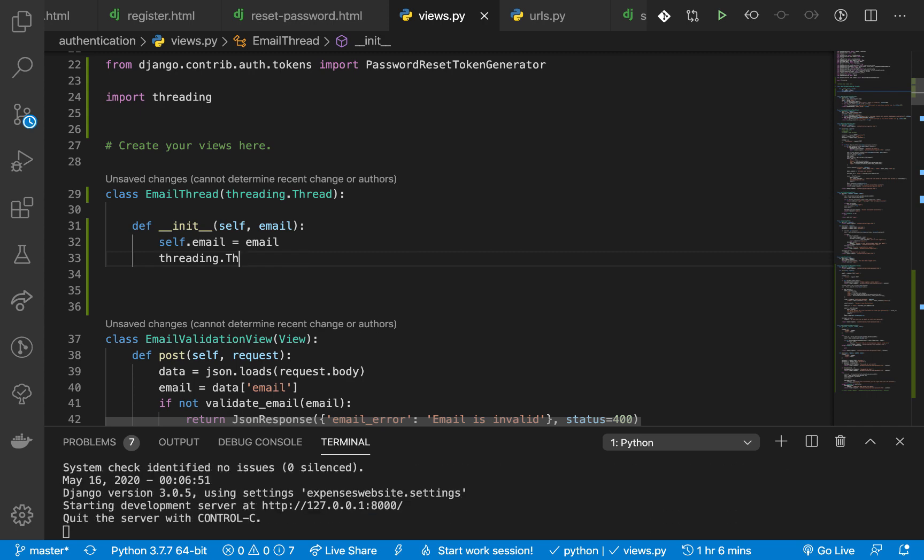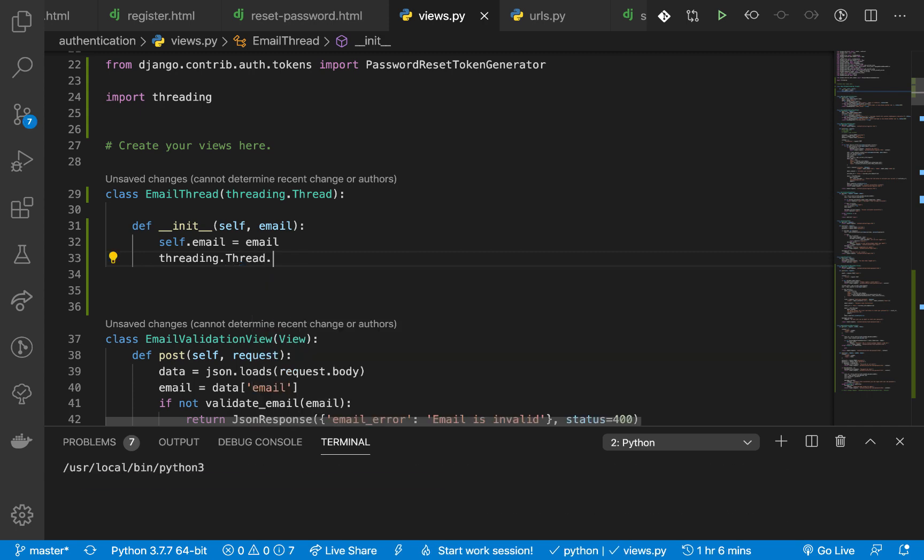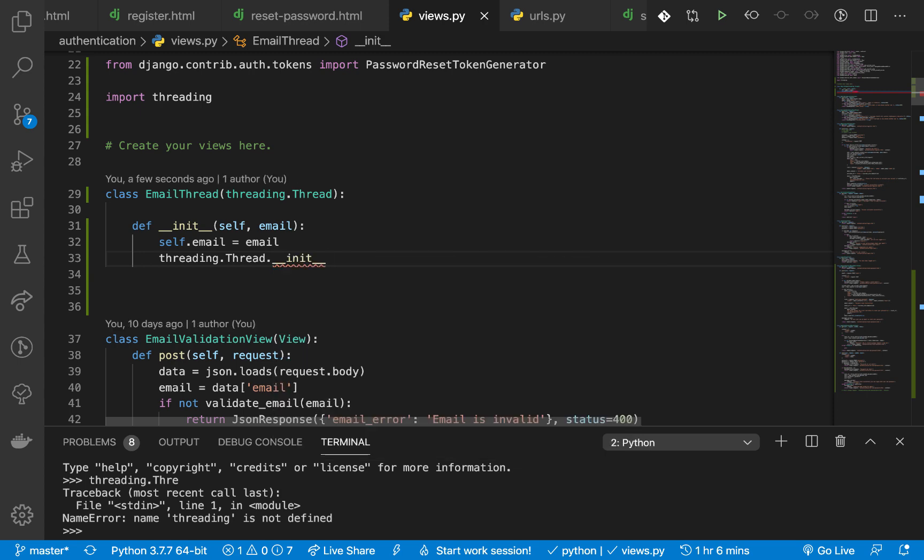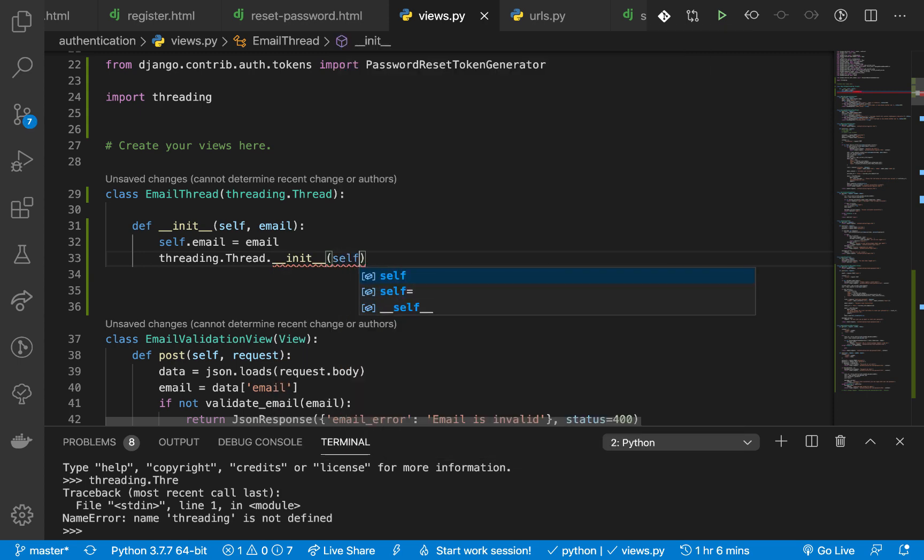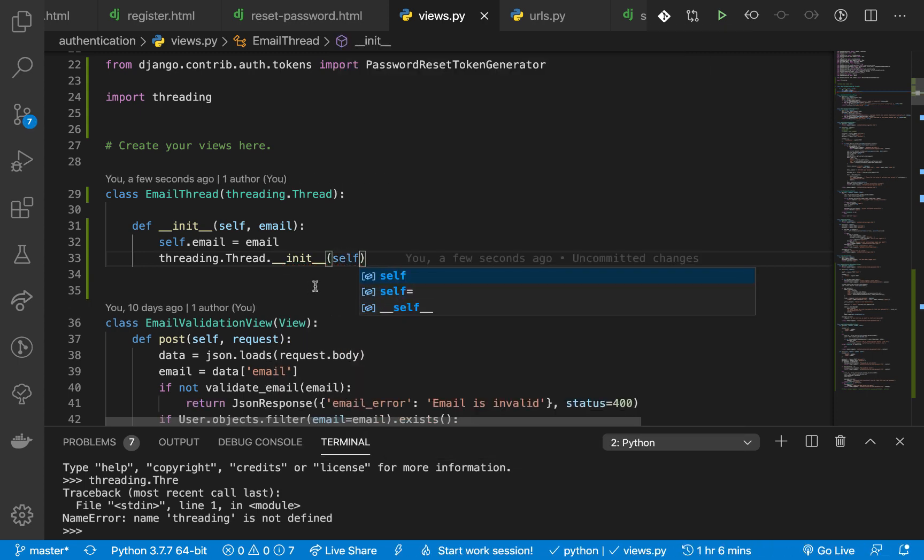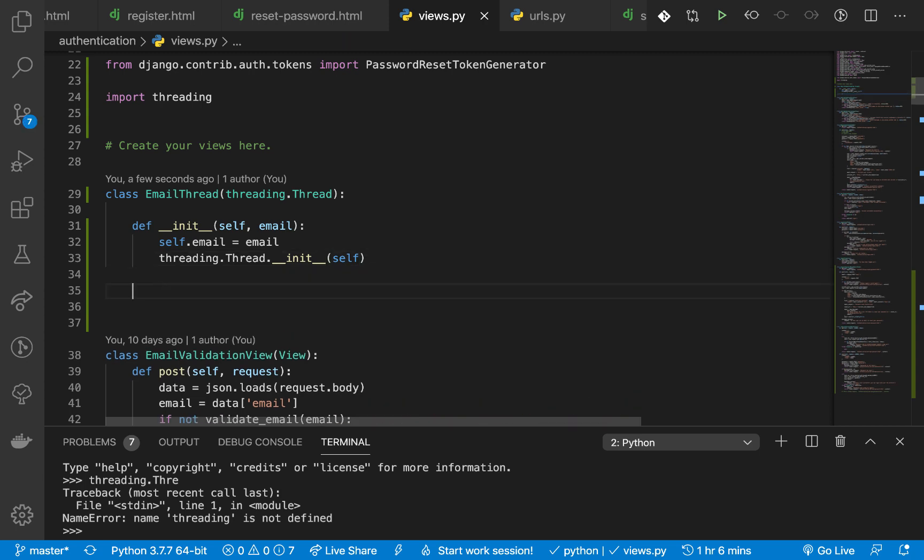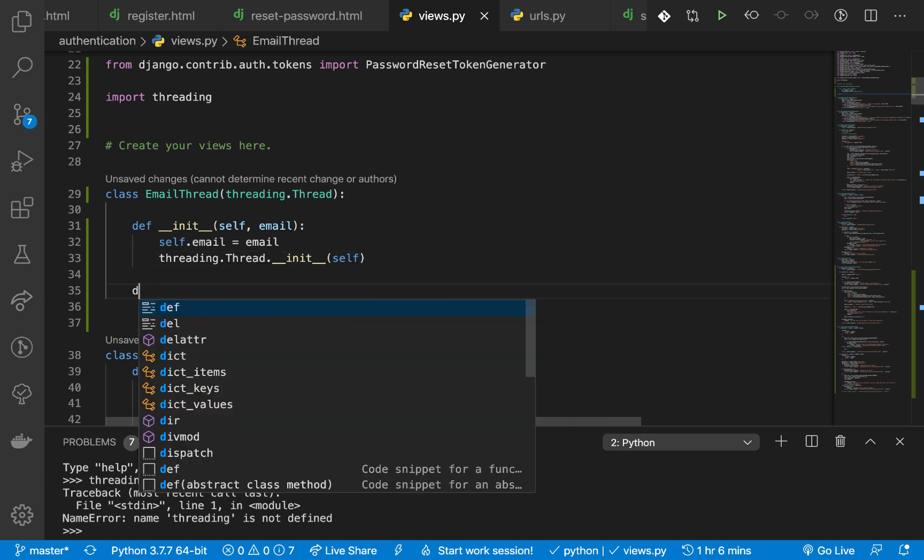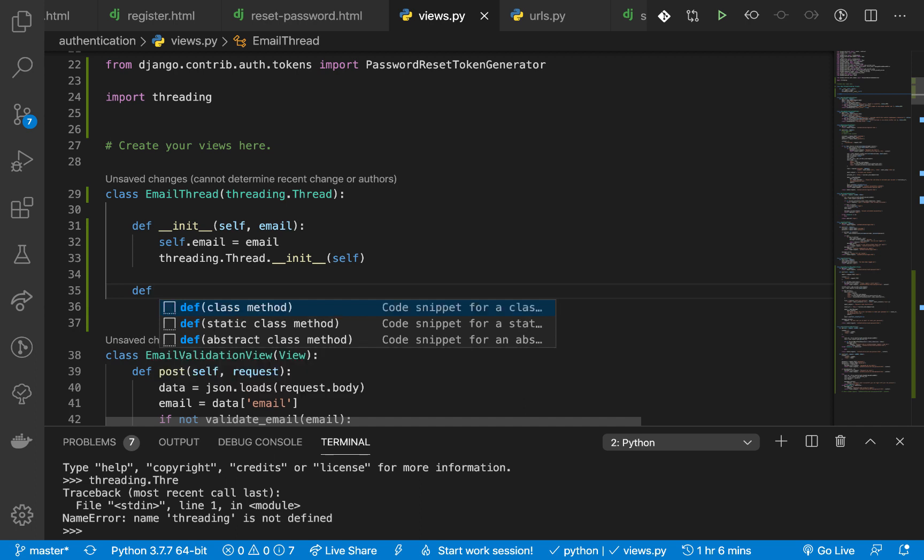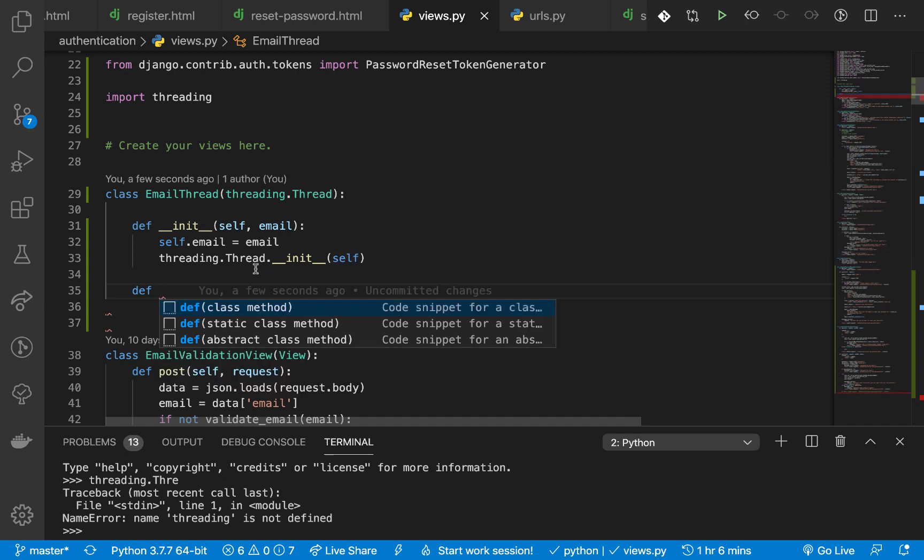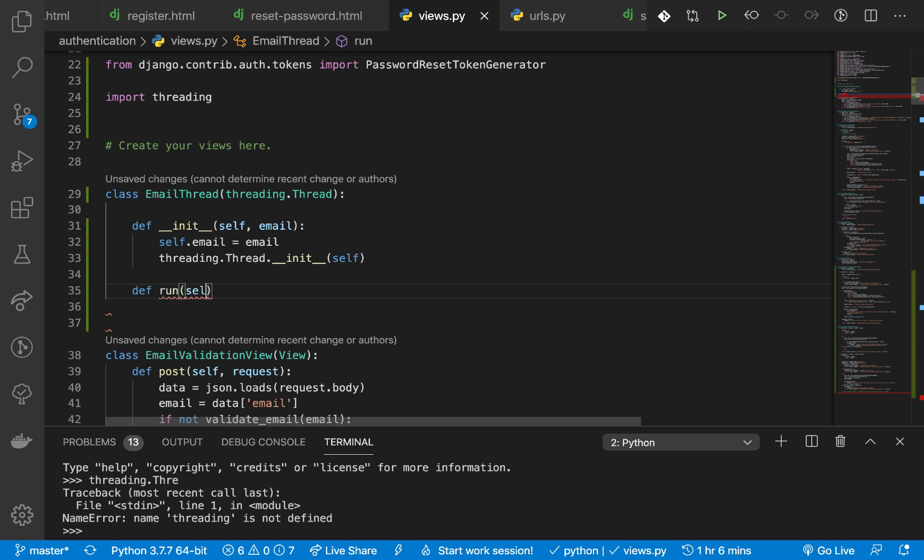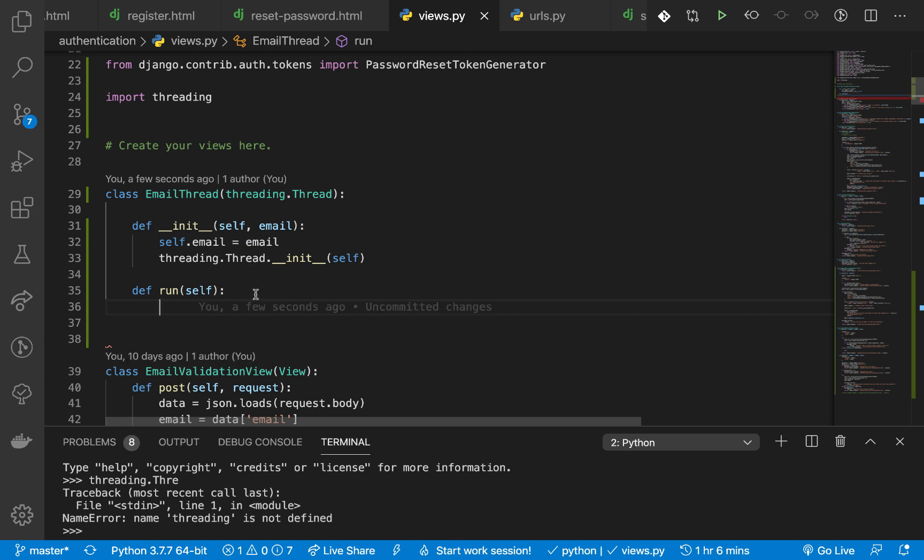Okay, so once we have that, then we need to return the parent class constructor. So right here we can do threading.Thread.__init__ then pass itself. Okay, so once we have this we need to define a run method. So this is where we put all our logic that we want to execute when an instance of this is created. Since it's a thread, so define run. This run will take itself and basically what we want is go ahead and send the email.